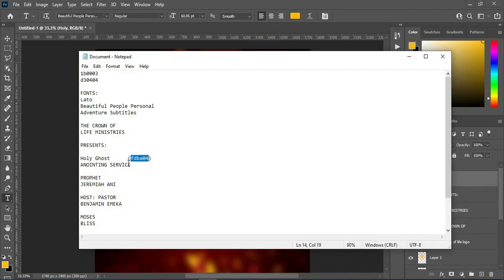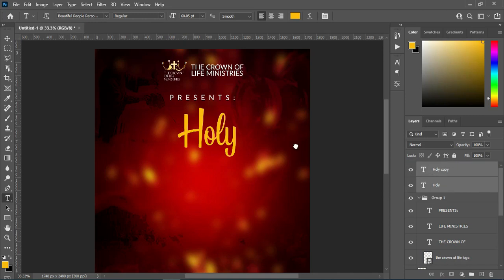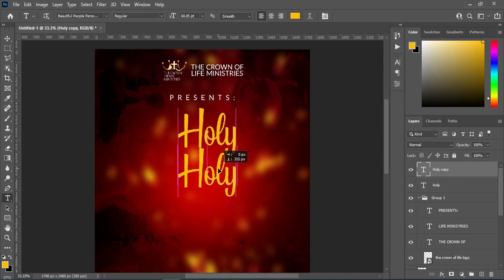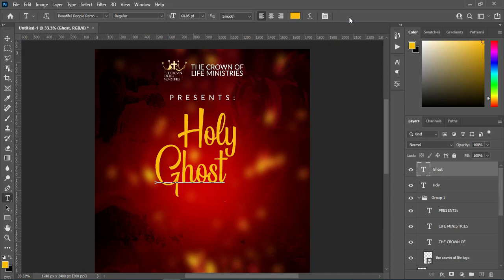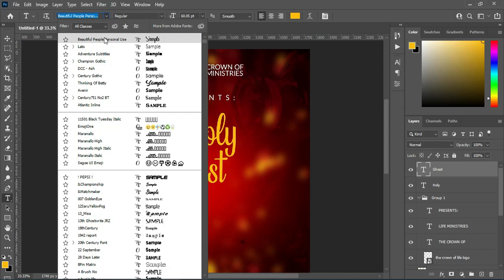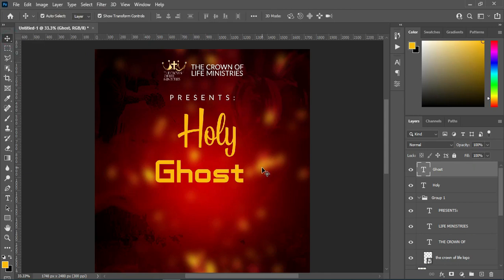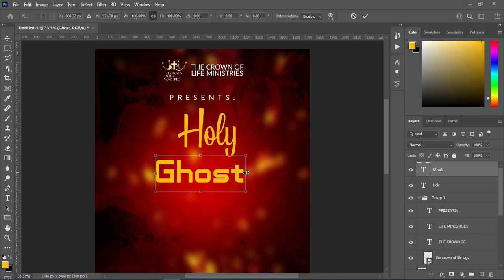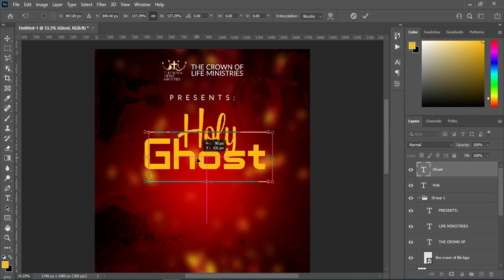Now I'm going to copy this one — Ctrl+C — then duplicate this one with Ctrl+J, drag it up over here, then bring it down. Highlight it, Ctrl+V to paste, then I'm going to change the fonts. These fonts will be given out to the membership fans — those who join the membership channel will have this font.